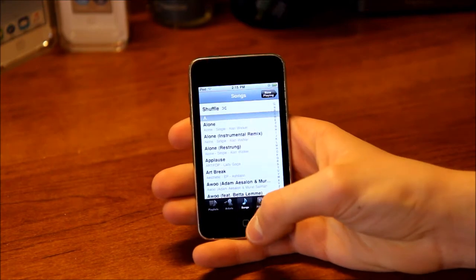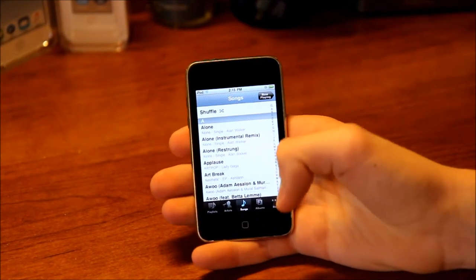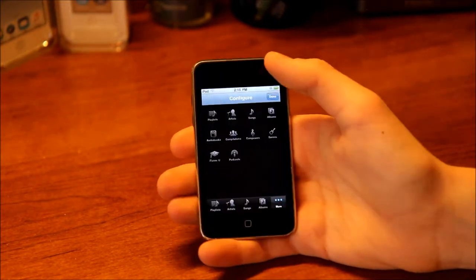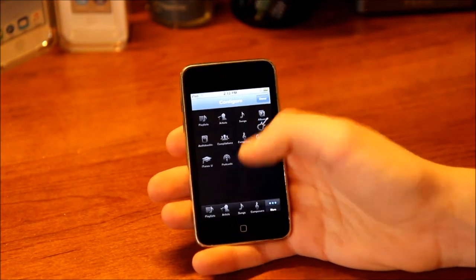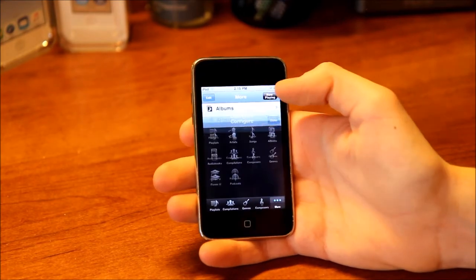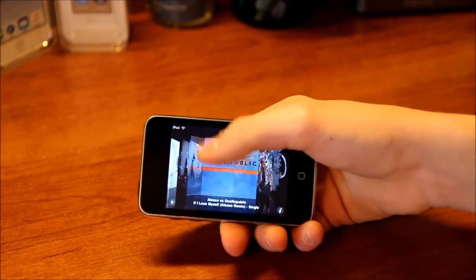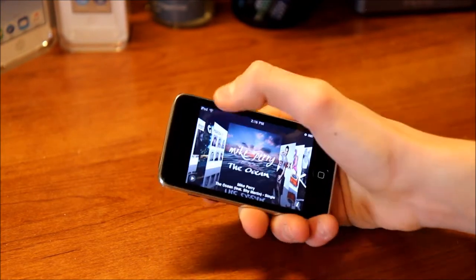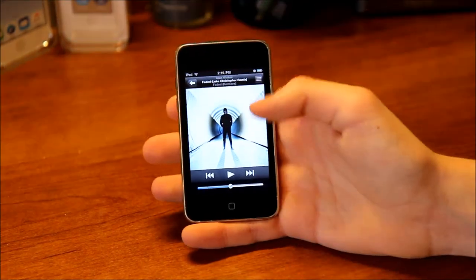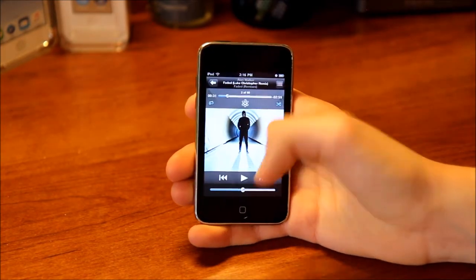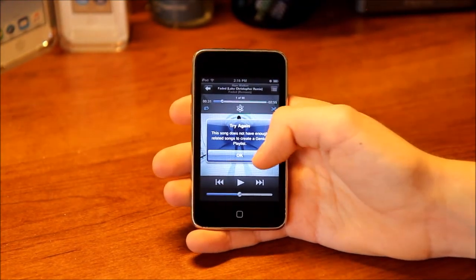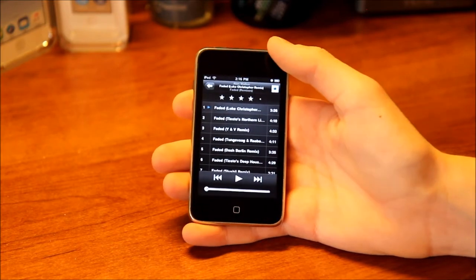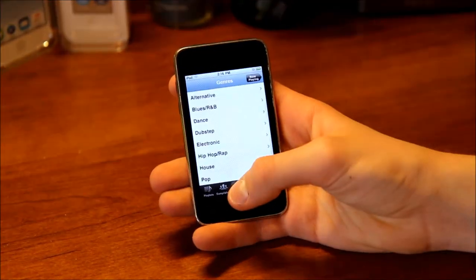Now let's go to Music. You can access your playlists, artists, songs, albums, and more — which includes audio books, compilations, composers, genres, iTunes U, and podcasts. You can configure what you want on the bottom bar, which you can't do nowadays. You've also got Cover Flow in landscape, which they don't have today. From the now playing screen you can tap to choose repeat, repeat one, and shuffle, and access iTunes Genius. You have play/pause, skip or rewind, volume, all songs in the album, and your rating for the song which you can change.